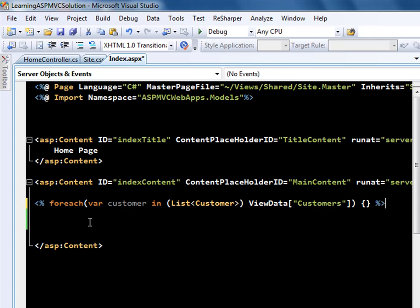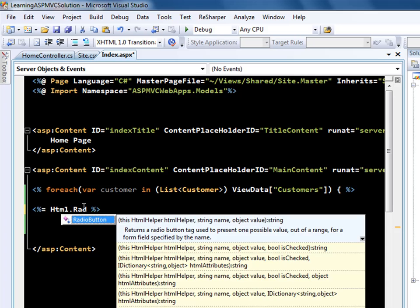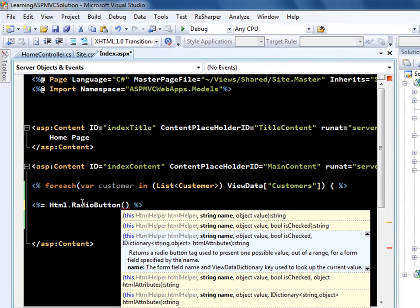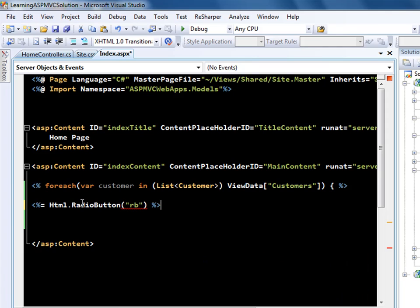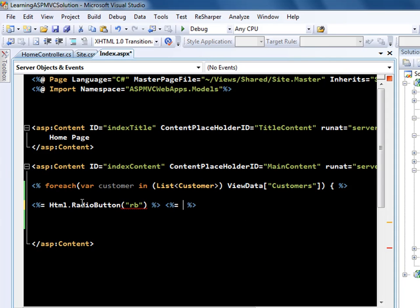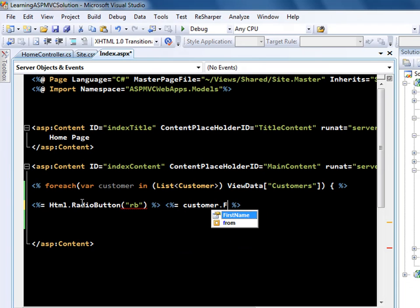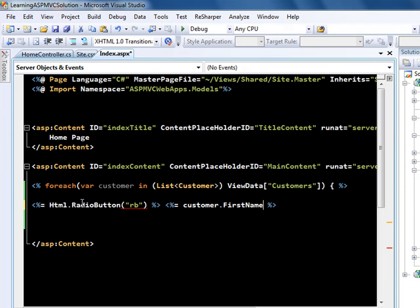So right now the loop is in the process of running, and now I can say over here it's going to create me HTML.RadioButton. So I can create a radio button, I can give it a name, I'm just going to give it RB. And I can put something over here and I can say like okay, radio button, and then I can say this will be customer.FirstName.